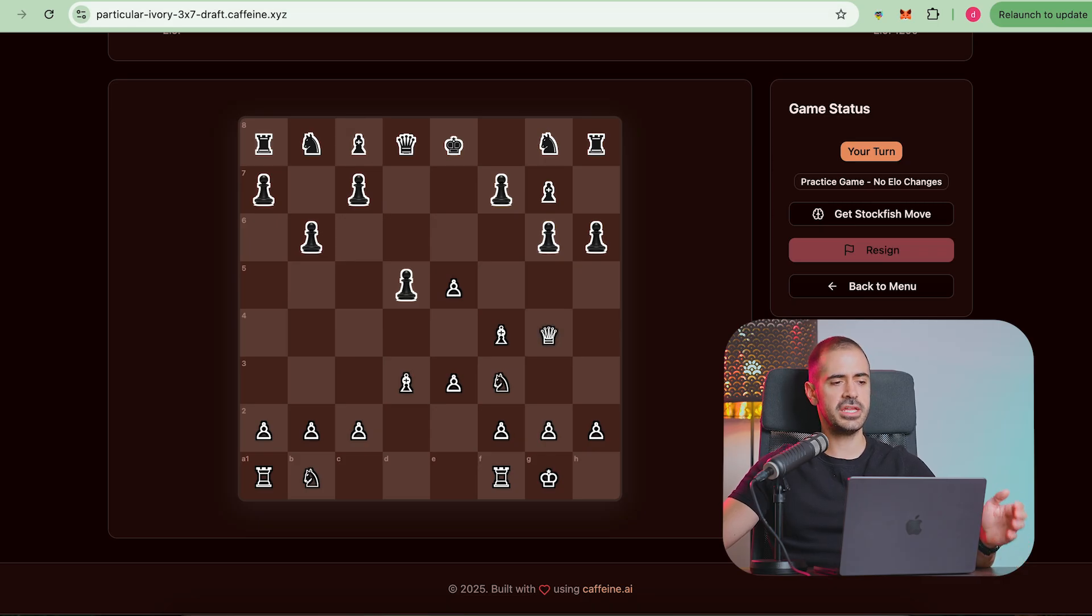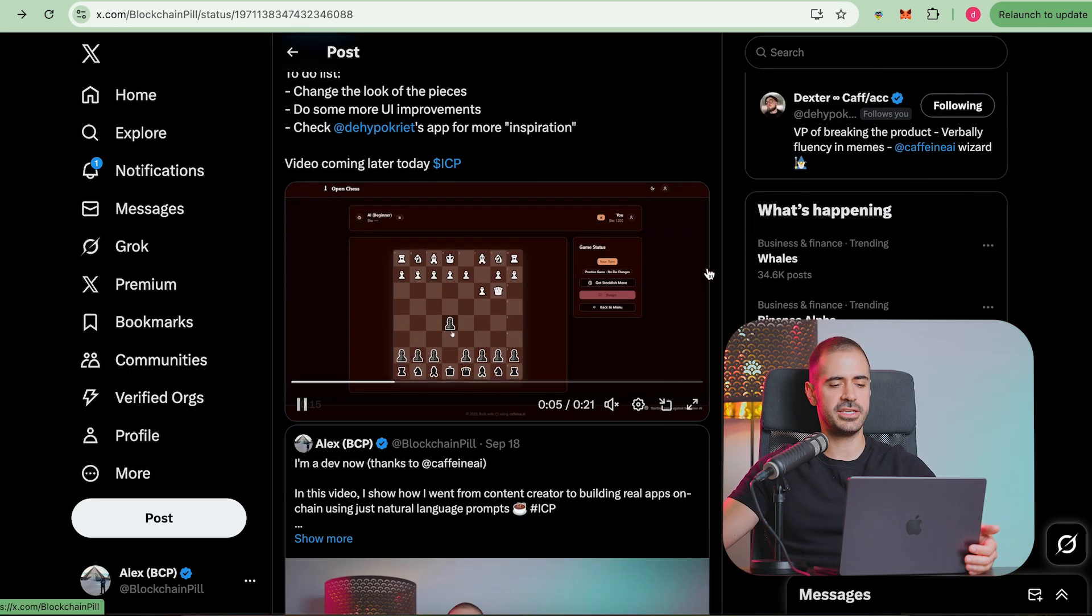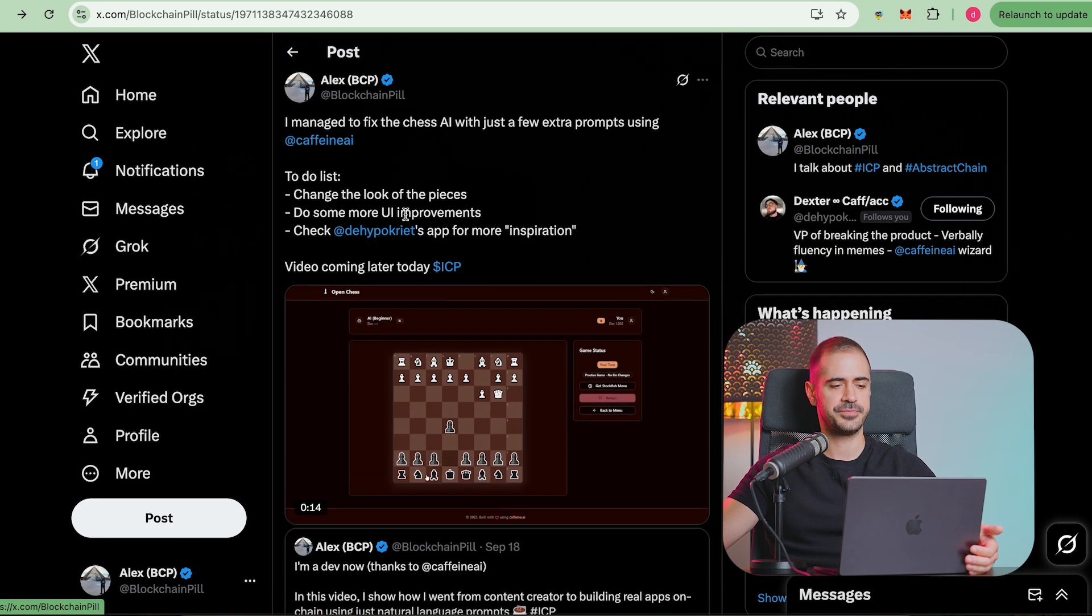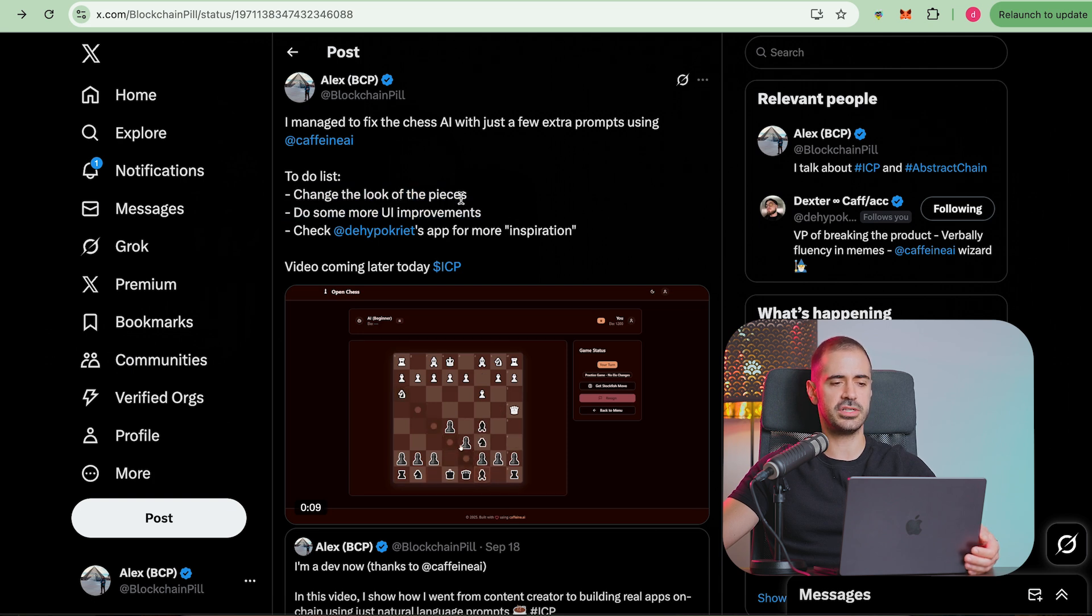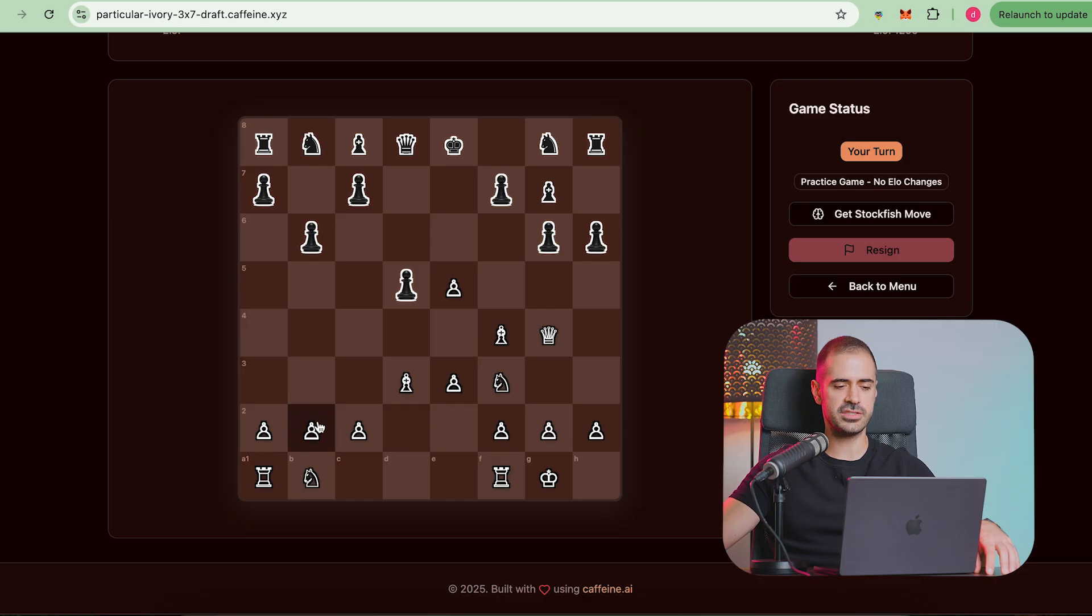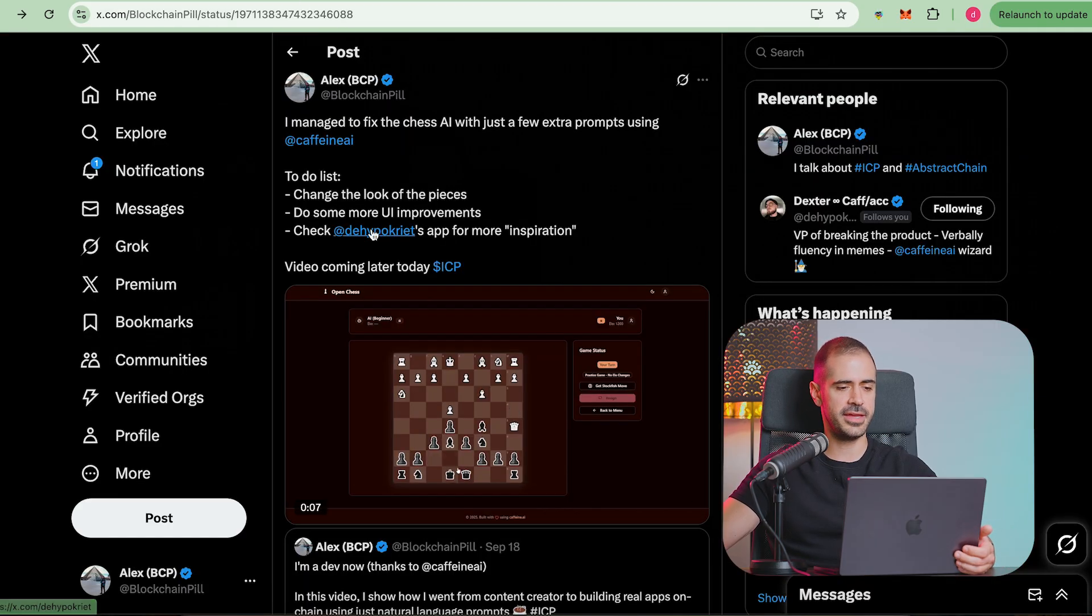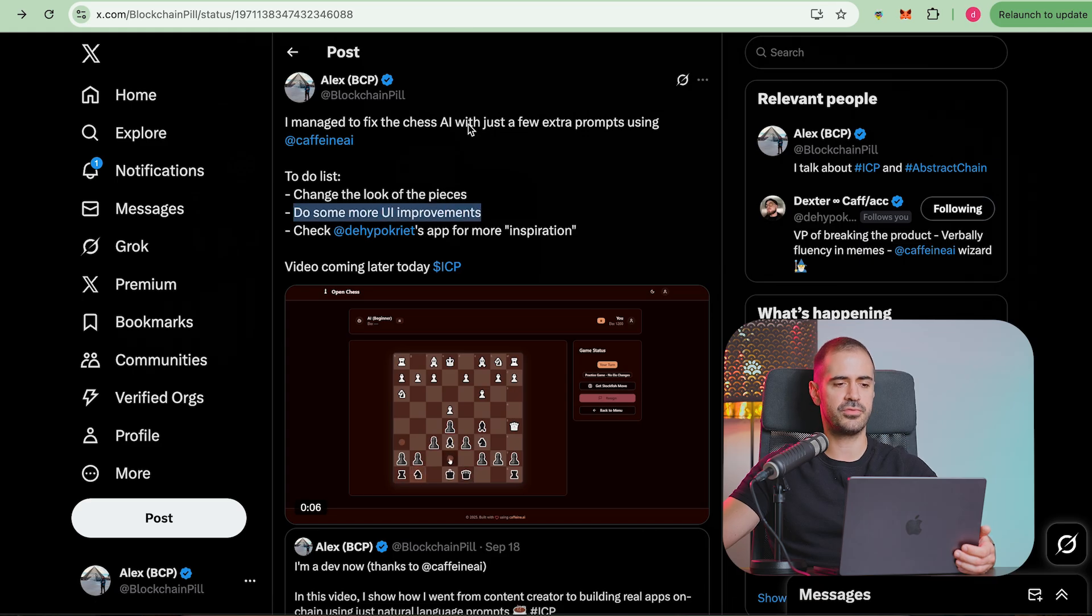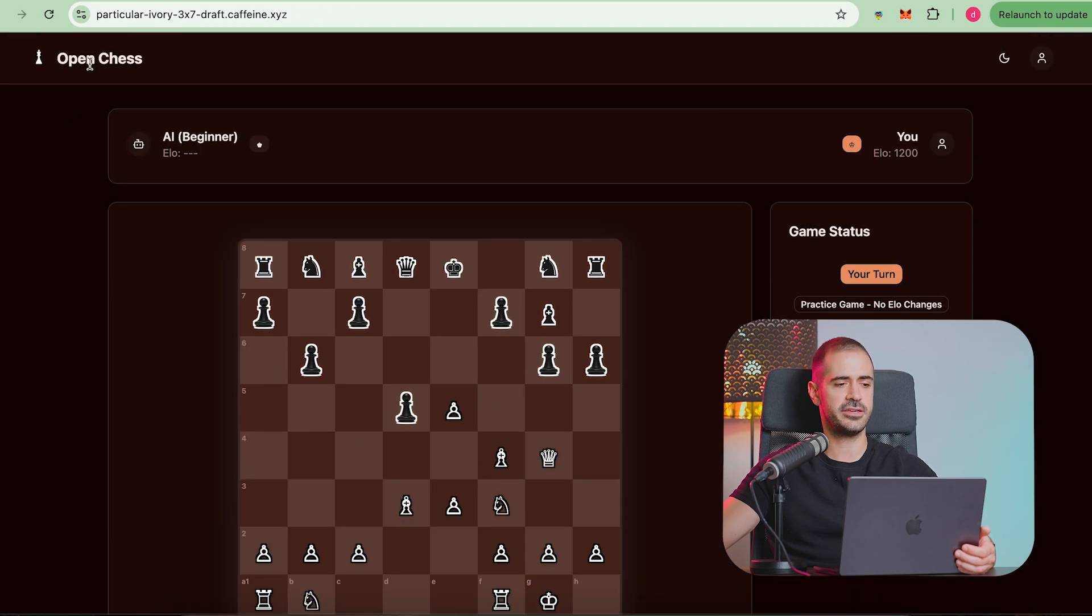I made a post on X about this that I managed to fix it together with my to-do list which is change the look of the pieces. If you look at the board right now, the pieces for white and black they are different so we're going to have to fix that. Then I'm going to do some more UI improvements like being able to actually click here on the logo to get you back to the landing page.